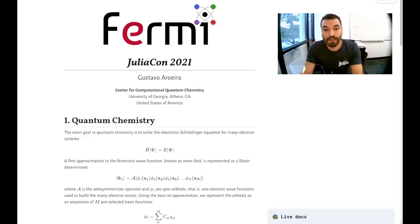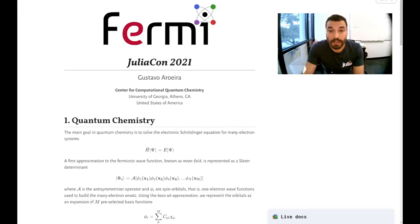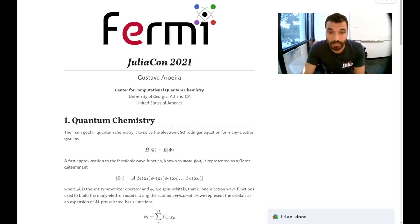Hello, my name is Gustavo and I'm going to talk about Fermi, which is a quantum chemistry package in Julia.